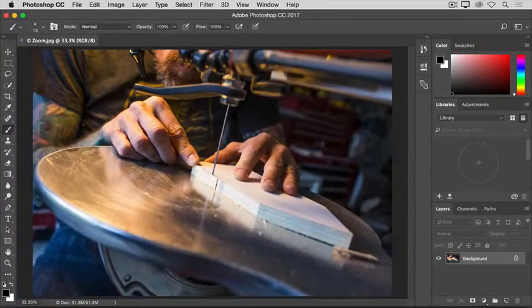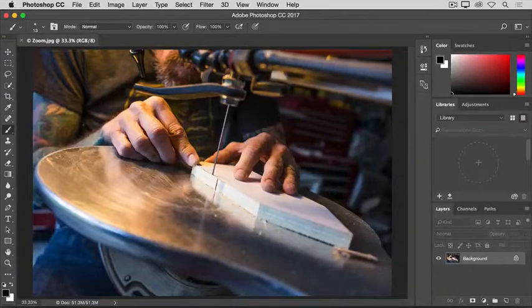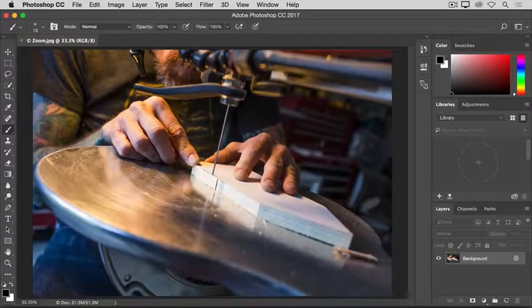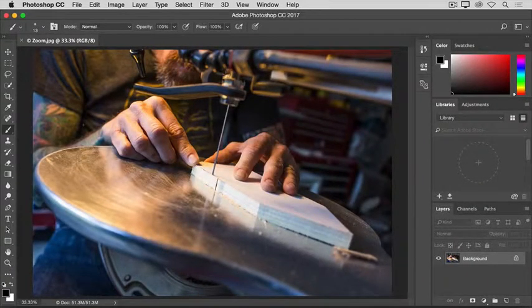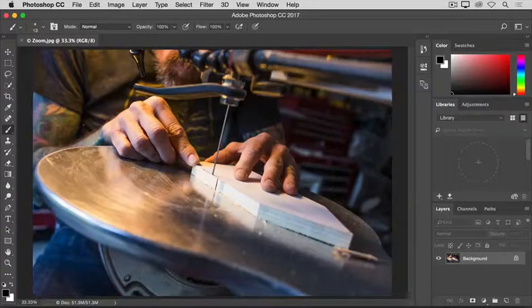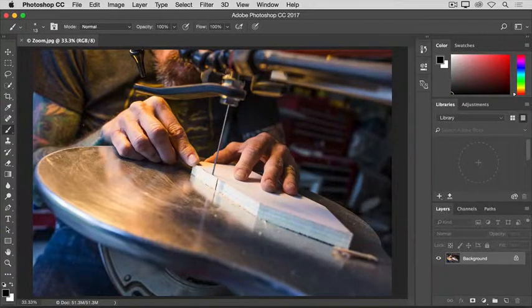So, that's an introduction to zooming and panning that I hope will help you to navigate your images as you're working on them in Photoshop. To finish up with this lesson, you can close this image without saving.